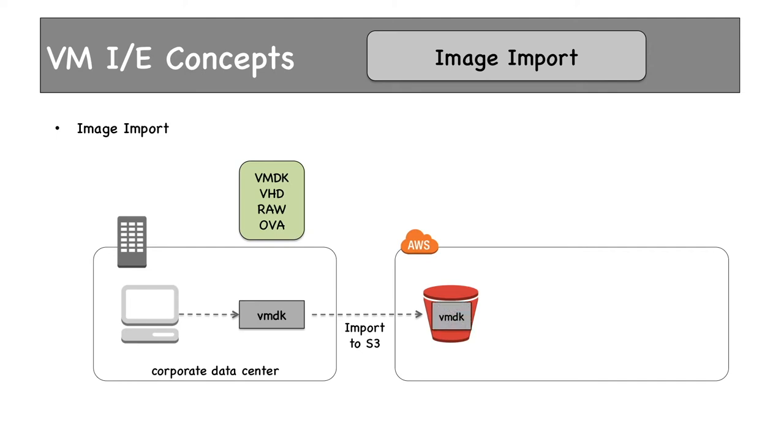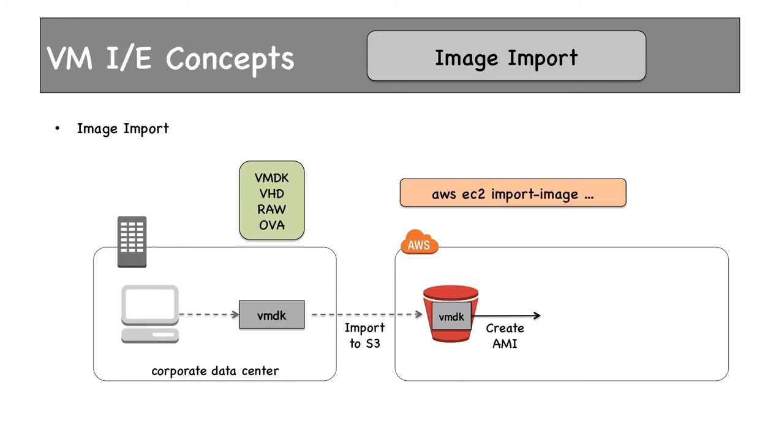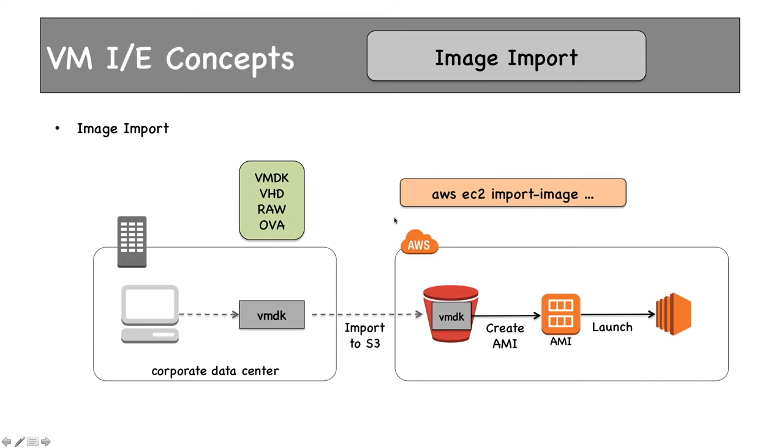Once the VMDK file is copied to S3, we can use this EC2 CLI command, import-image, to create an AMI. The rest of the story is simple—launch an EC2 instance from the AMI. The key thing to note is to use this command, aws ec2 import-image, to create an AMI from the VMDK file on the S3 bucket.